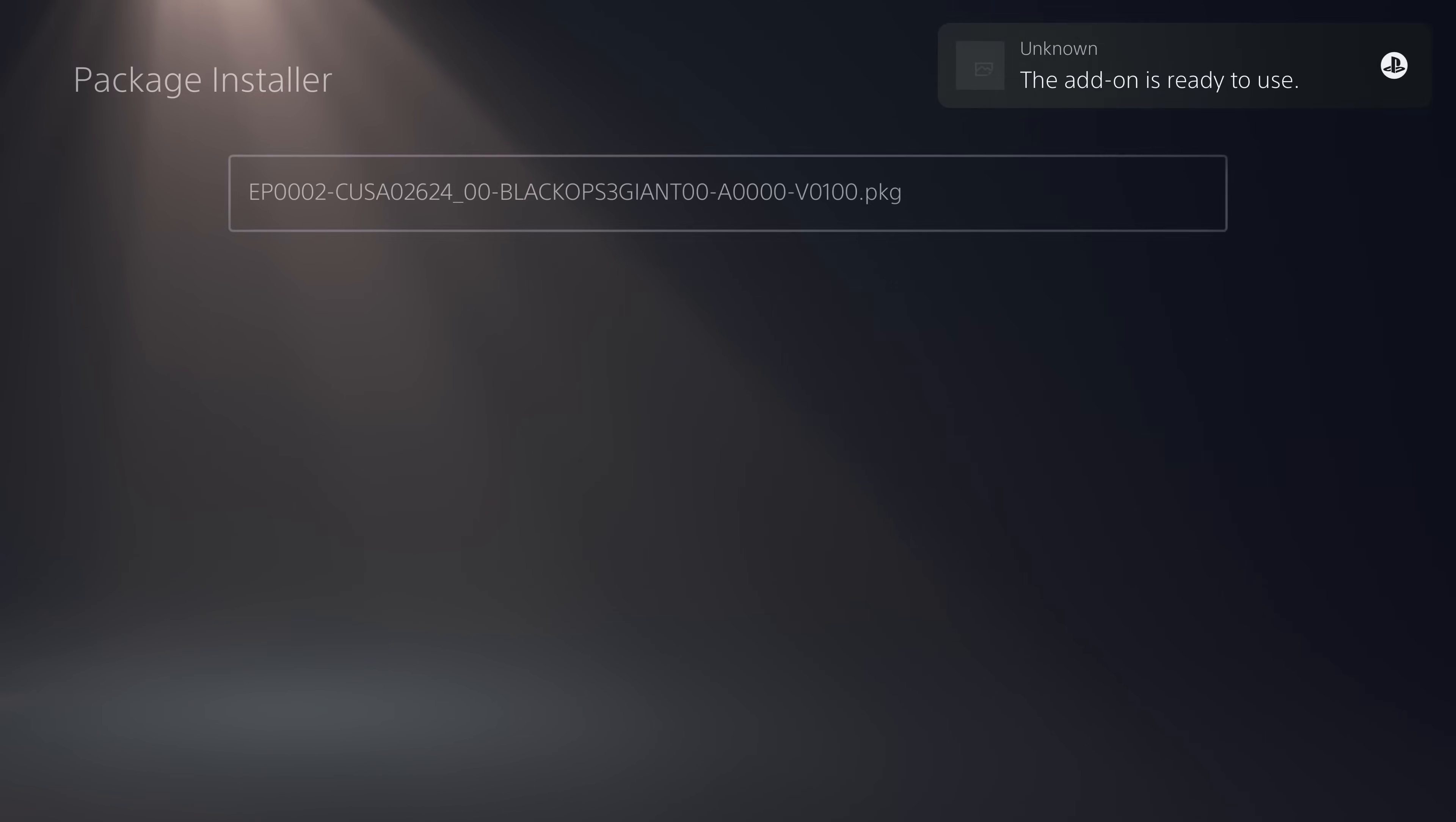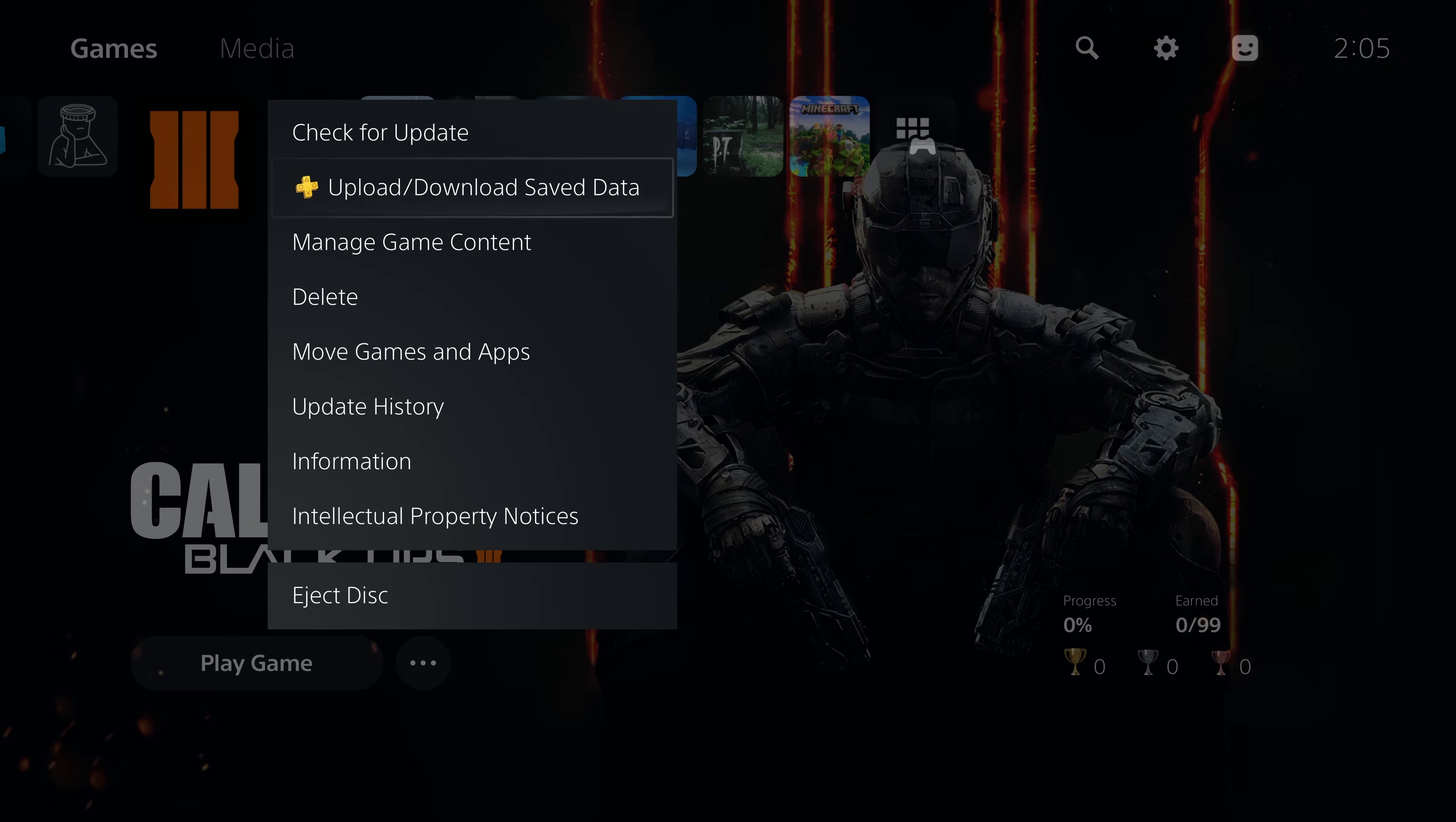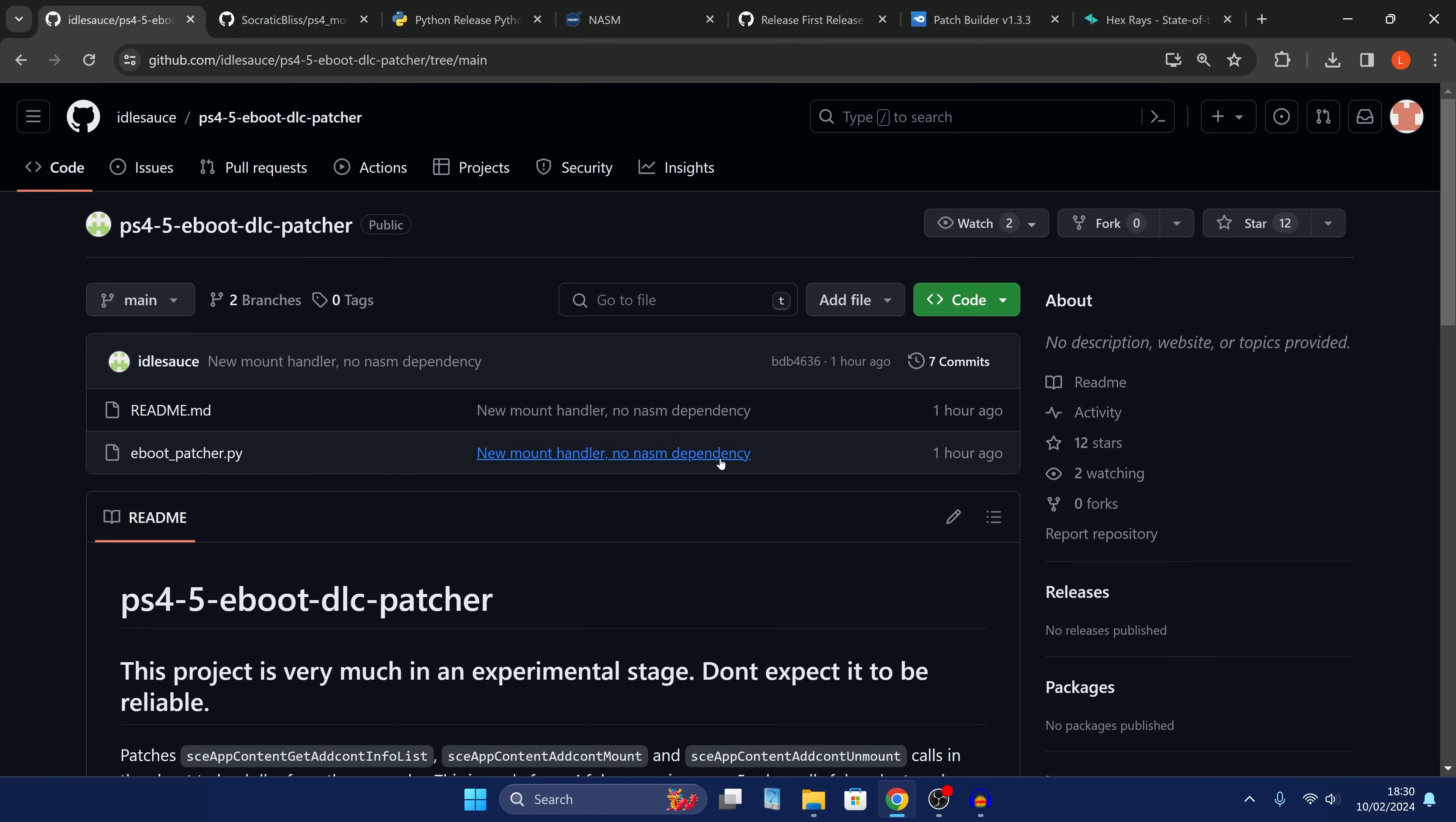And this has been a problem since we were originally able to run PS4 fake packages on the PS5 back in October of 2023, and yet it's still a problem to this day. However, what Idolsauce has managed to create here is an automated script that will allow you to patch the executables of the game to get them to load the DLC from the actual game update file instead of the individual DLC packages.